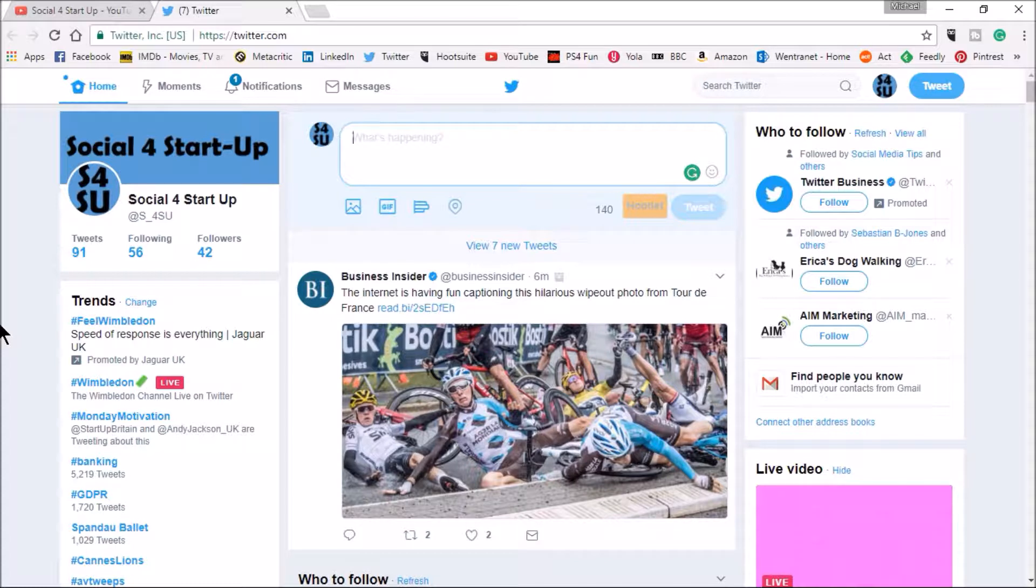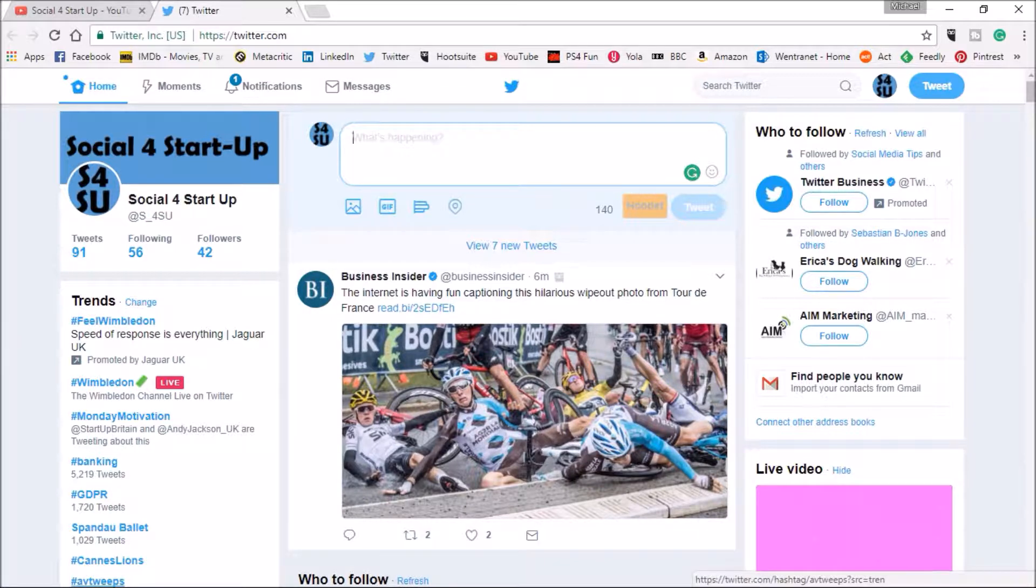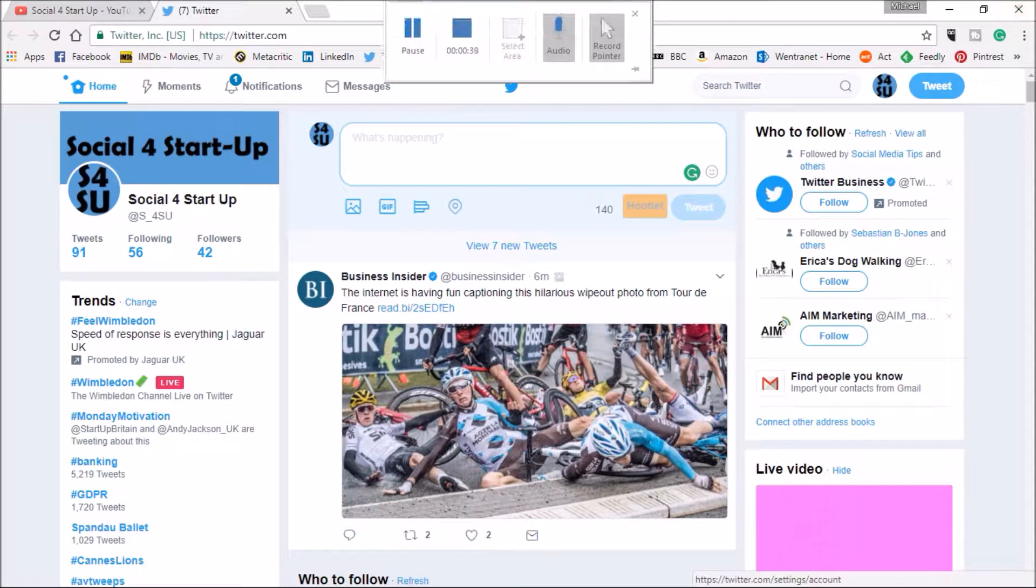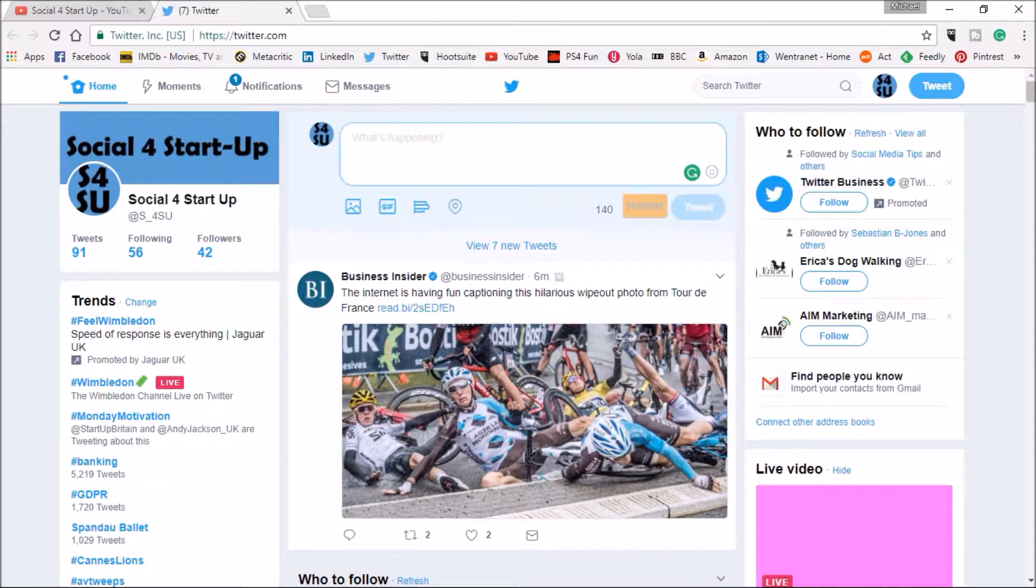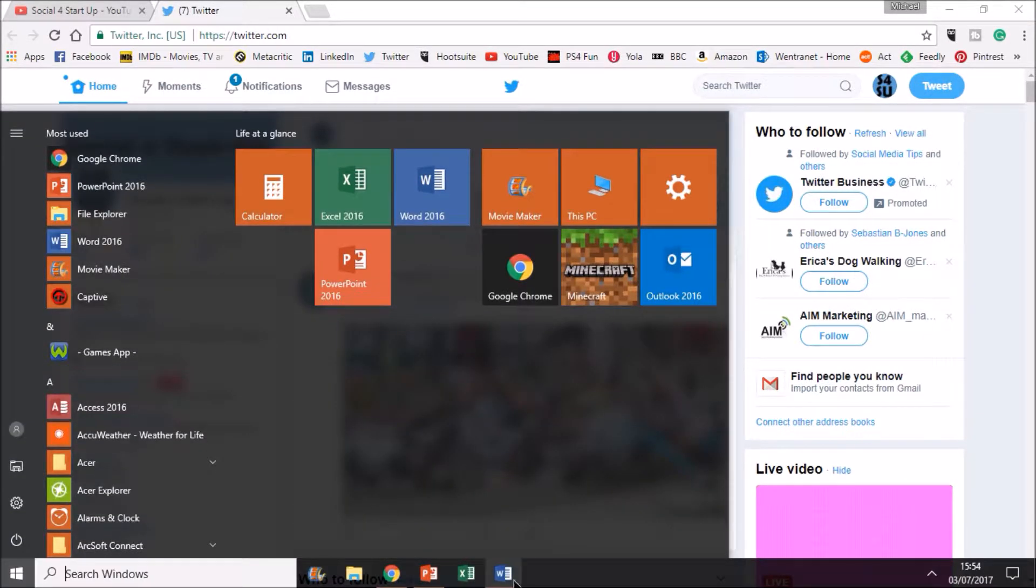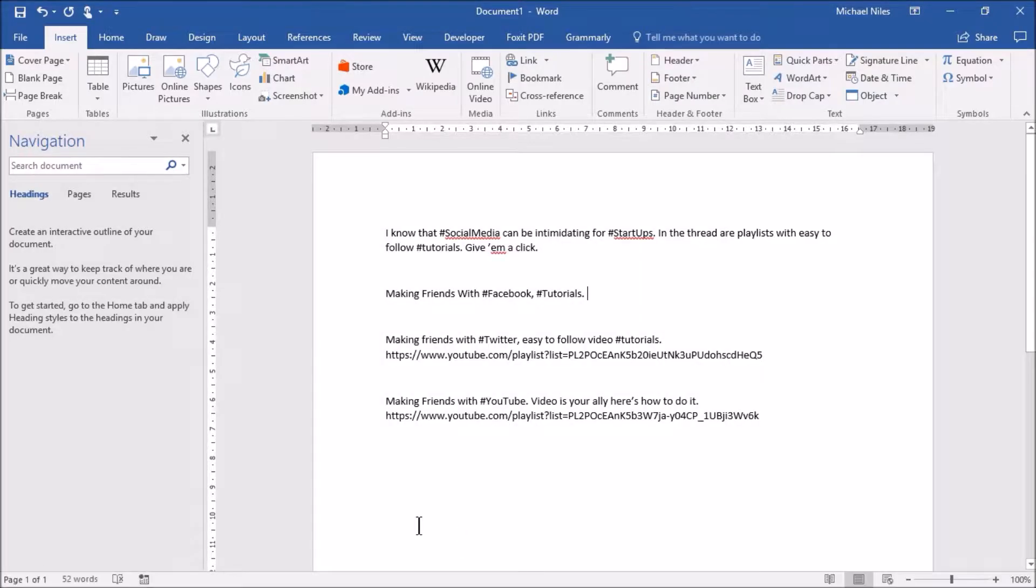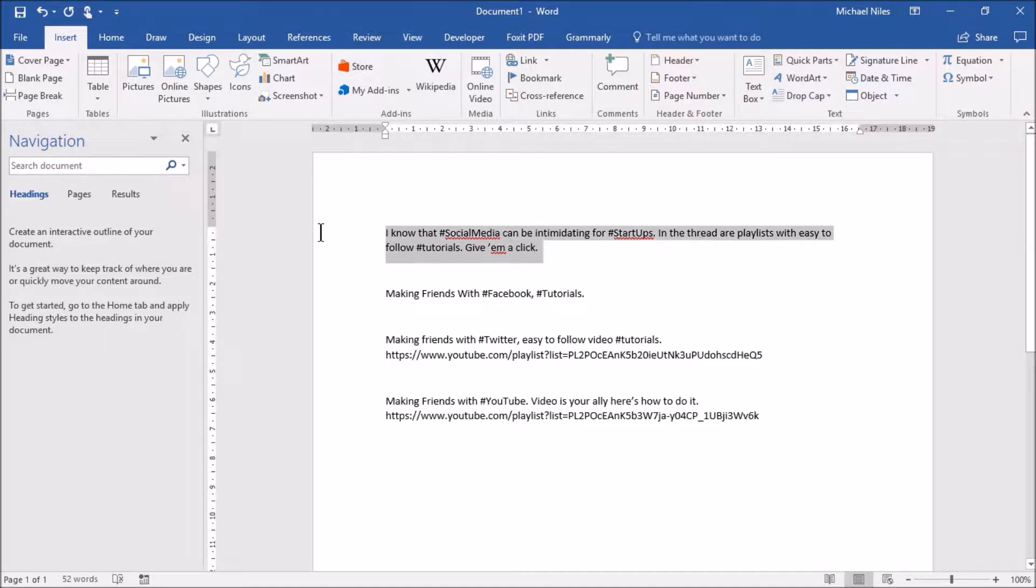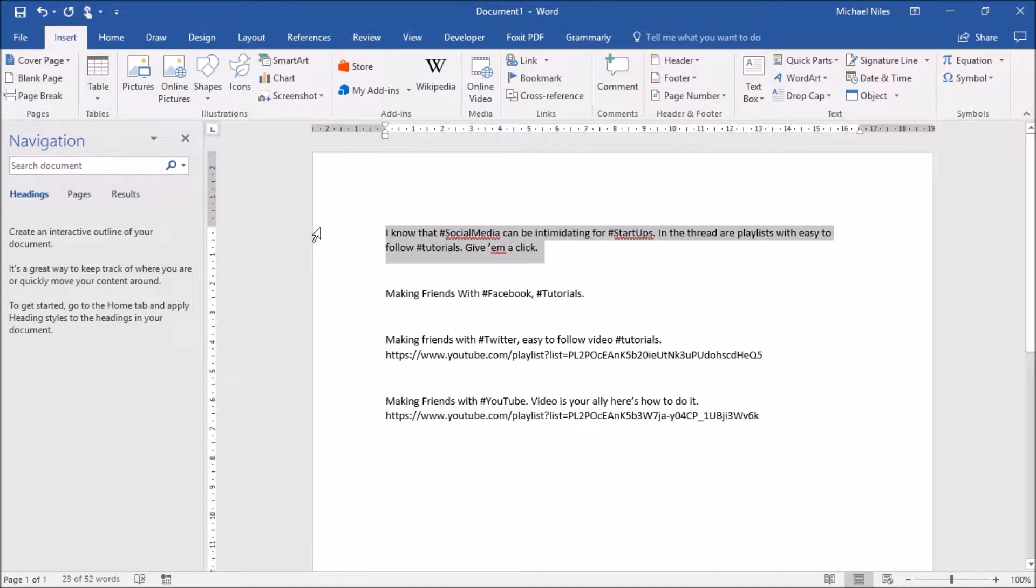But it means much easier for me to show you than to talk about it so I'm going to put some tweets together. I've done this on Word already so I'm just going to bring up my Word document.